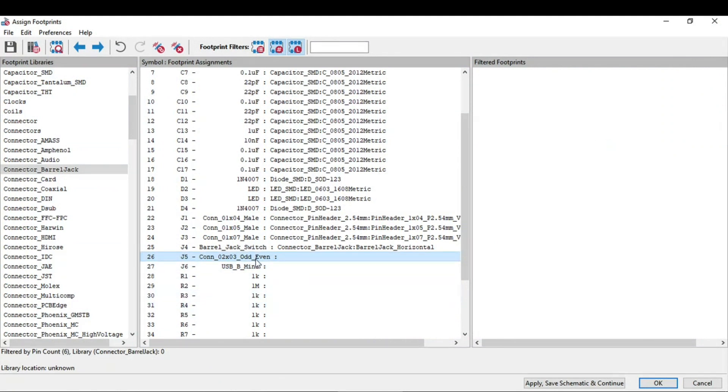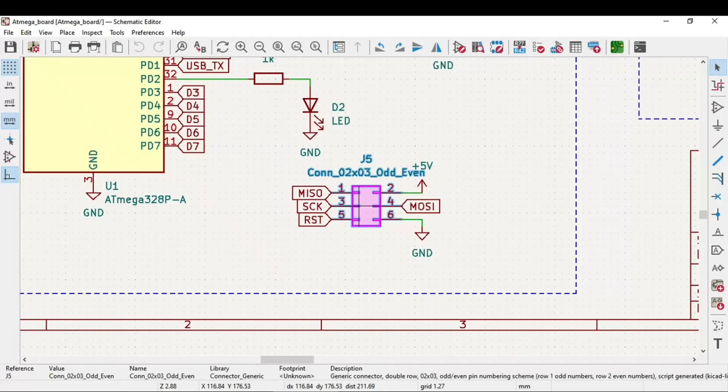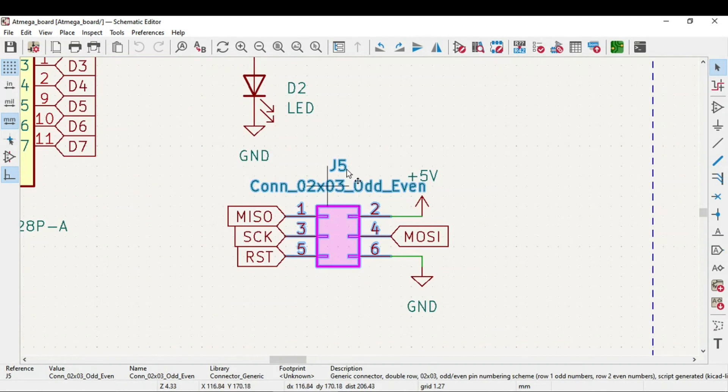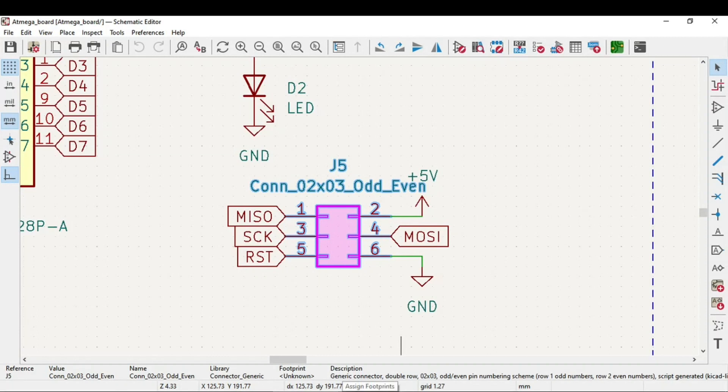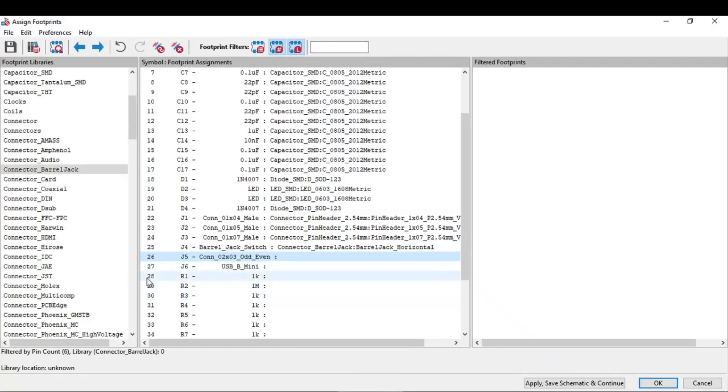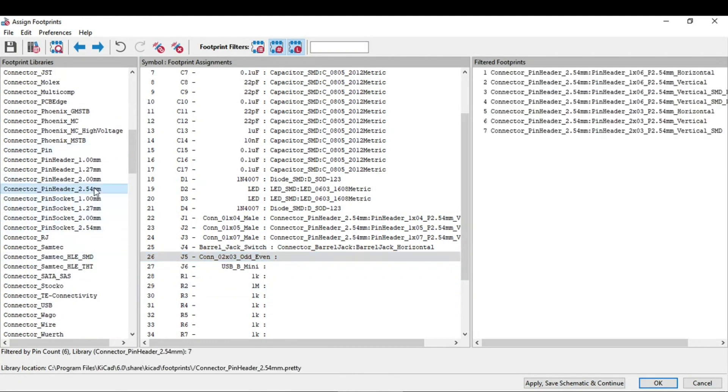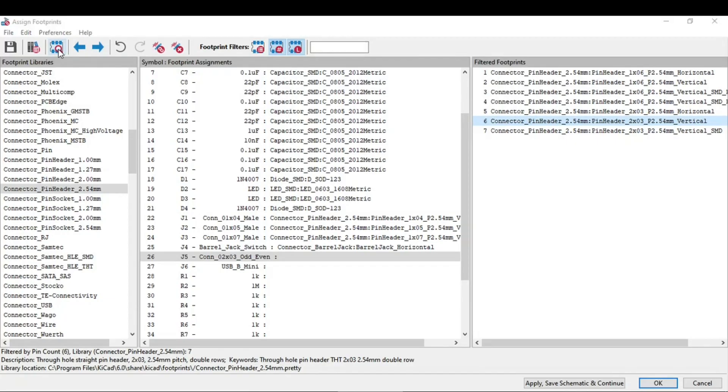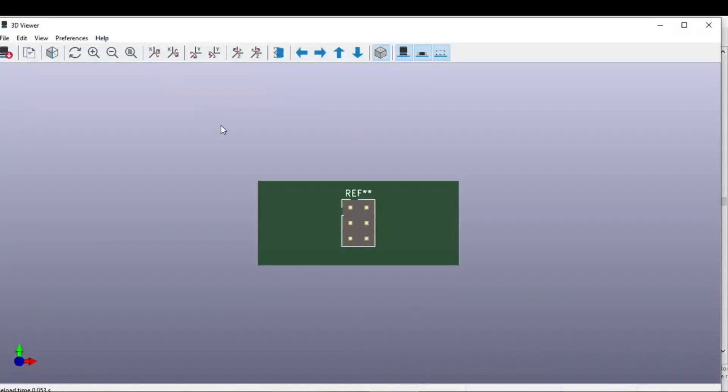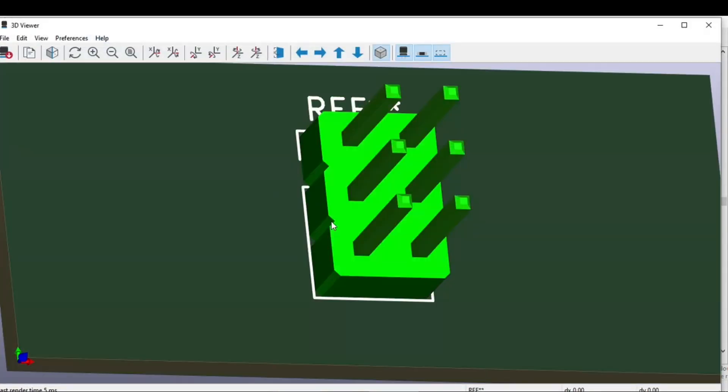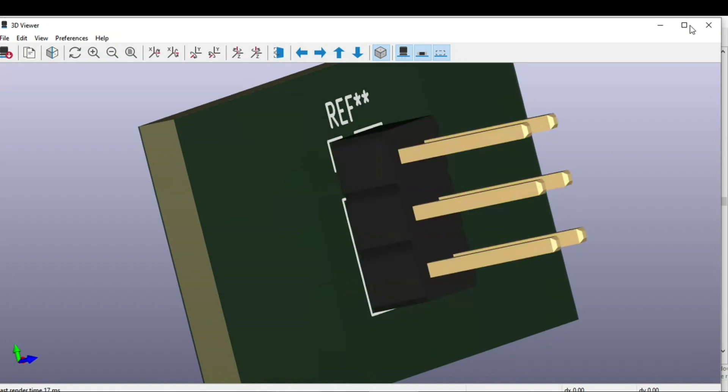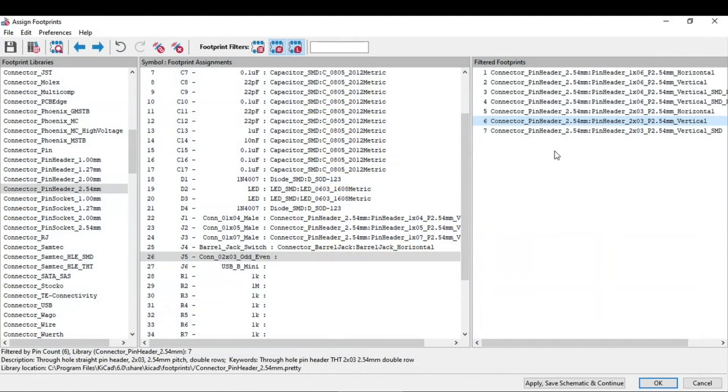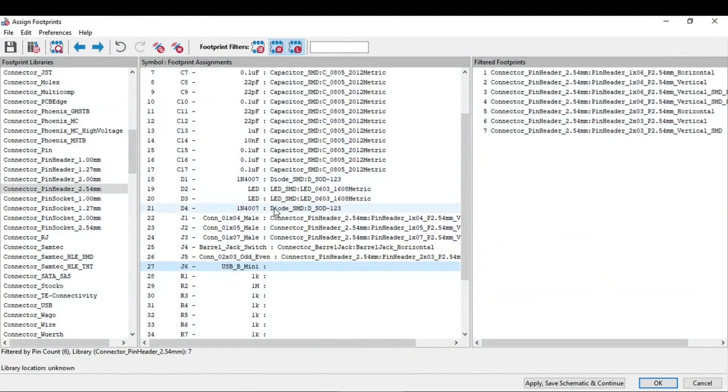Now the symbol 26 which is connector 2 cross 3. So you can go to this schematic and see which is that particular connector. It is the ICSP headers 2 cross 3. This is also a pin header, 2 cross 3 vertical. Just double-click on this.